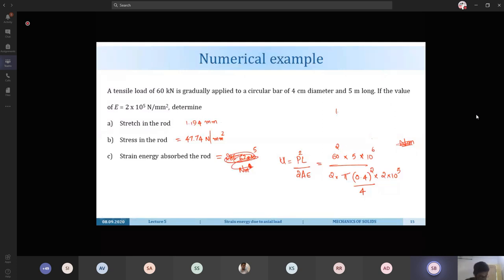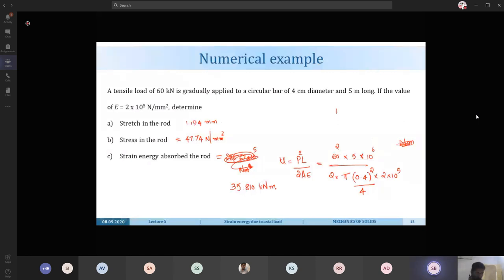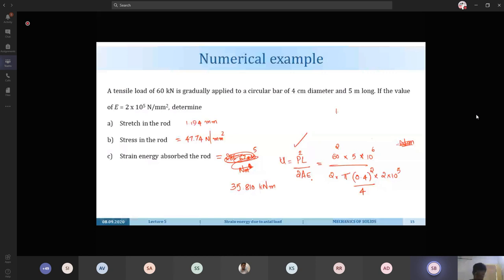The strain energy for that bar is 35.810 kilo-newton-meters. A student computed strain energy density as 0.358 J/m³, which is correct for strain energy density but the question asked for total strain energy. The formula for total strain energy is U = P²L/(2AE), and the formula for strain energy density is u = sigma²/(2E).